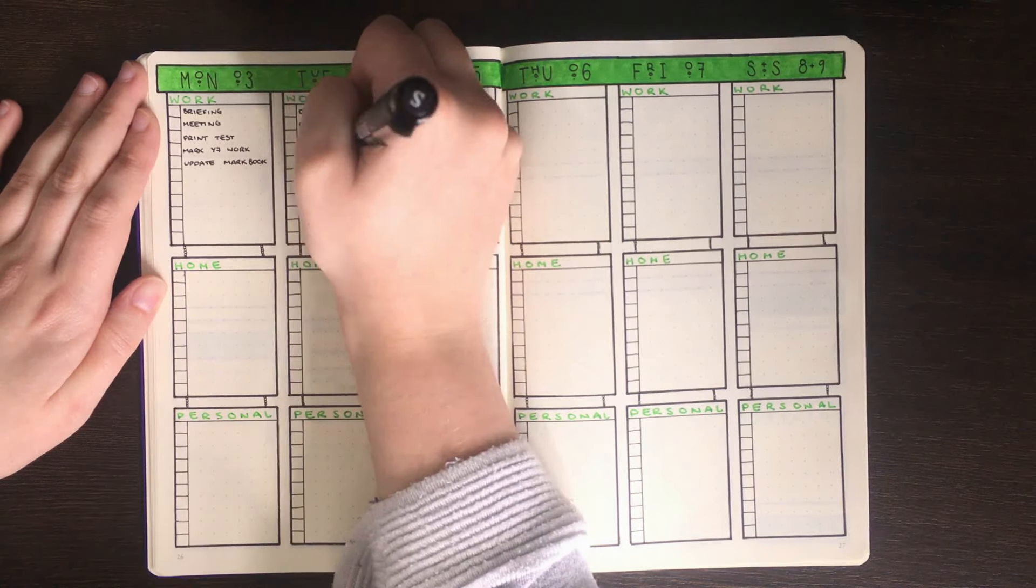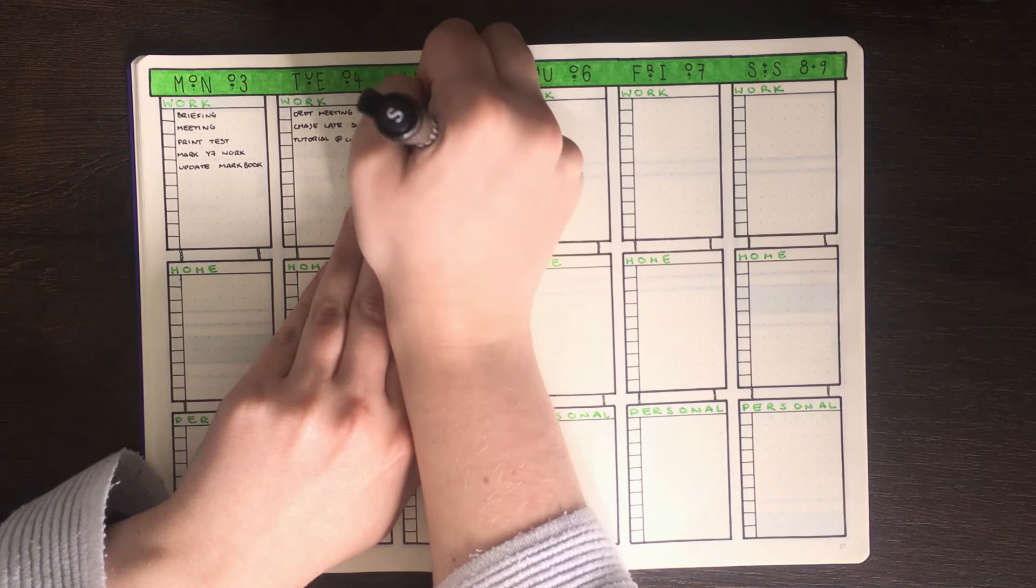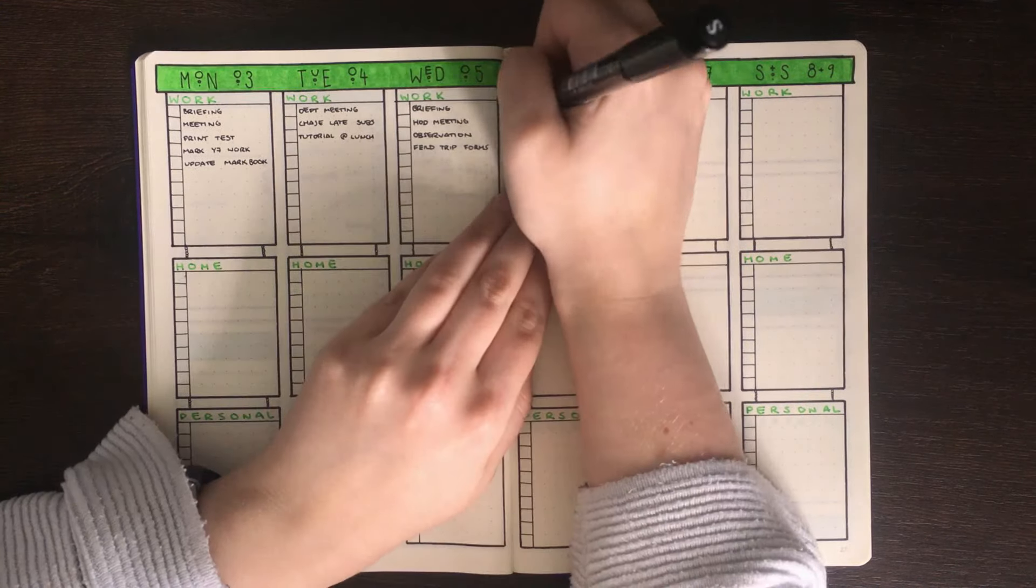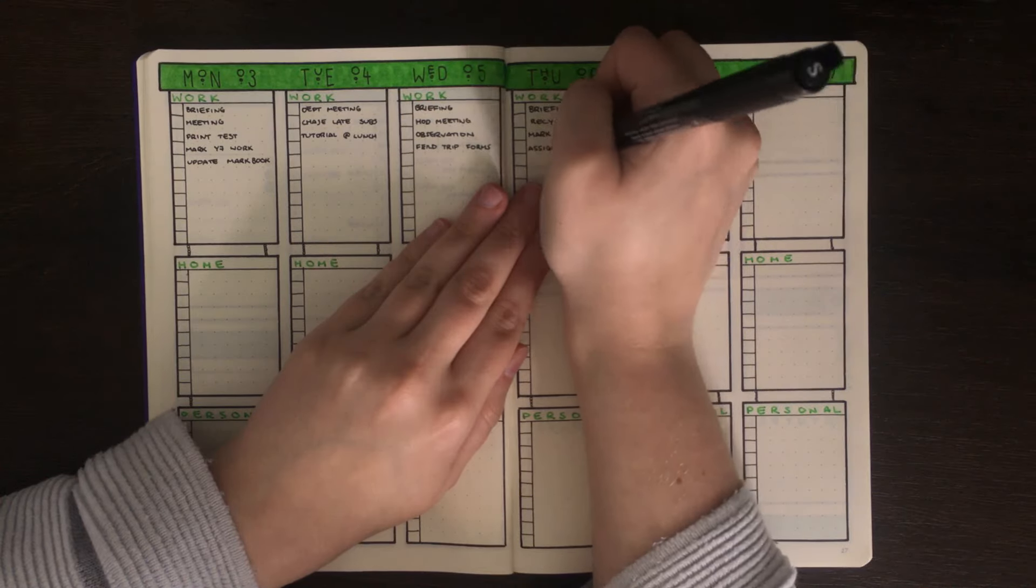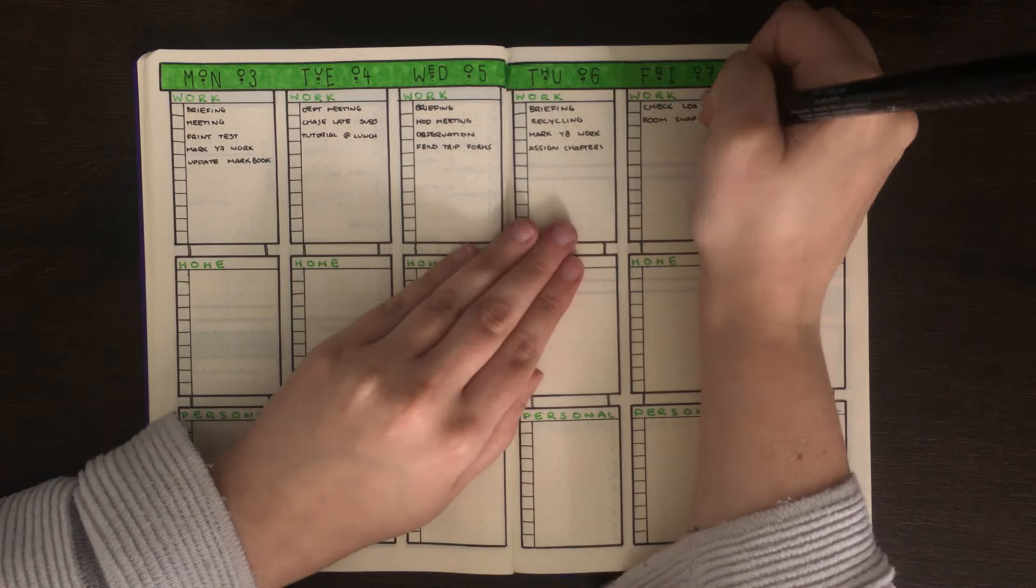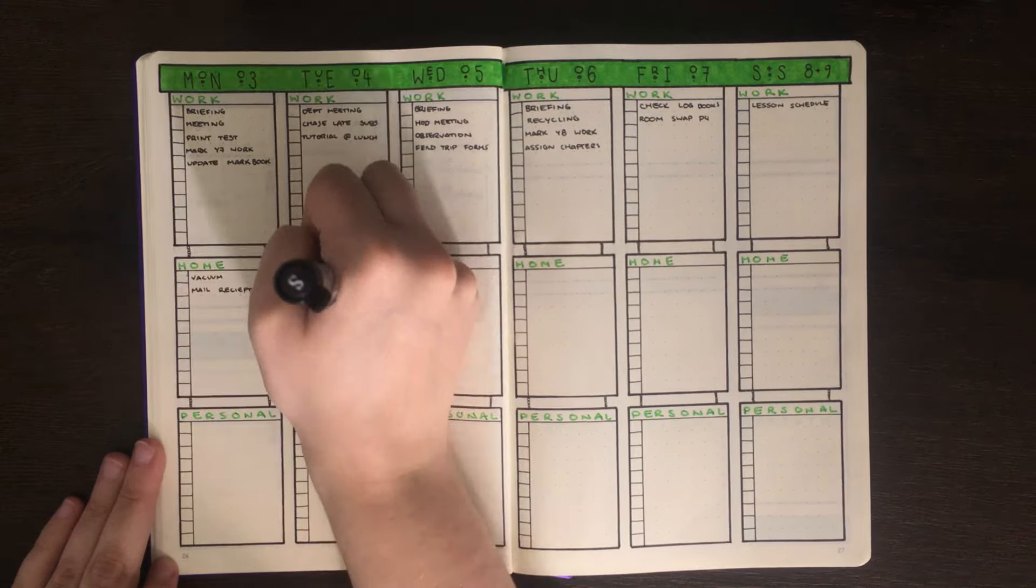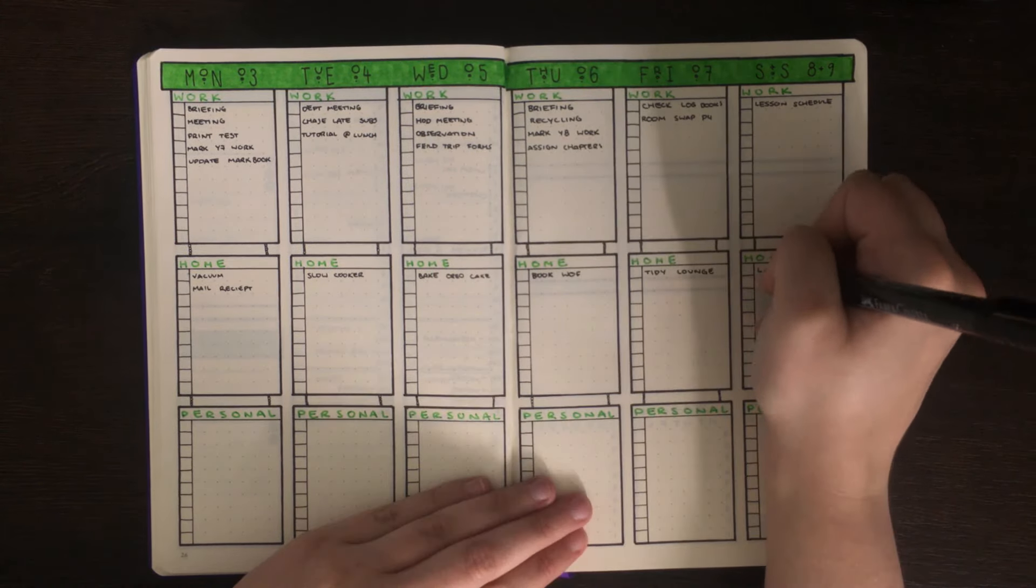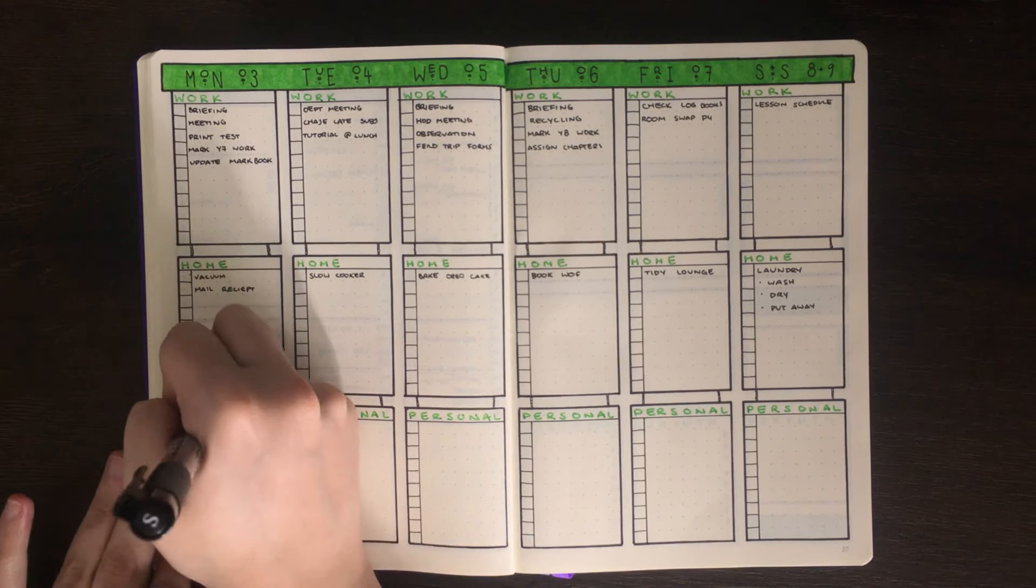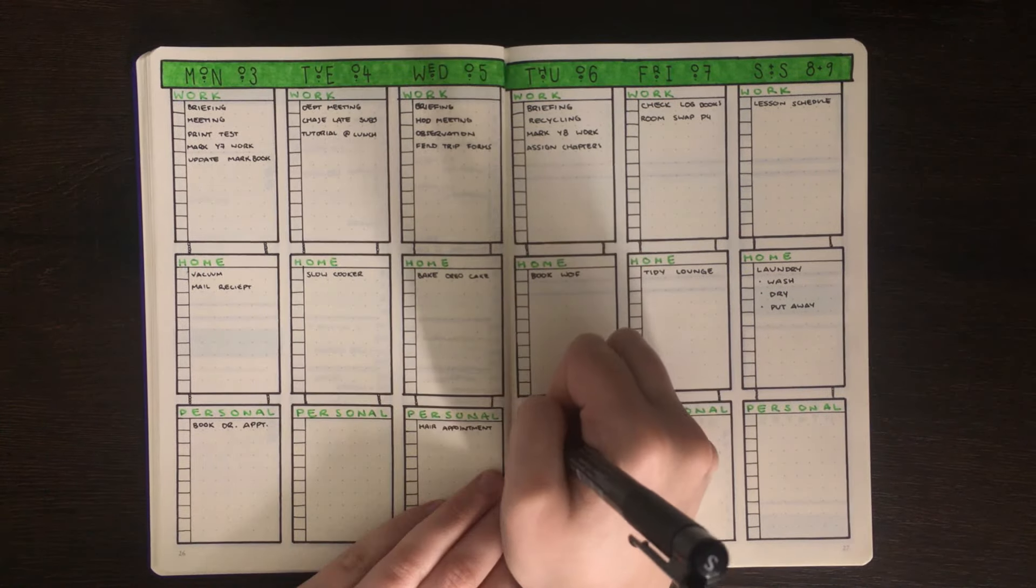Although in this layout I've drawn out individual boxes for each of my tasks, you could quite easily just leave these as a running bullet list which in turn would make the spread look a little bit more open and would take a lot less time to set up. For this one I've given roughly an equal amount of space for each of the three categories. However if you knew that one of these wasn't going to have as many tasks as another, you could always change up how many rows you gave to each of these ones.